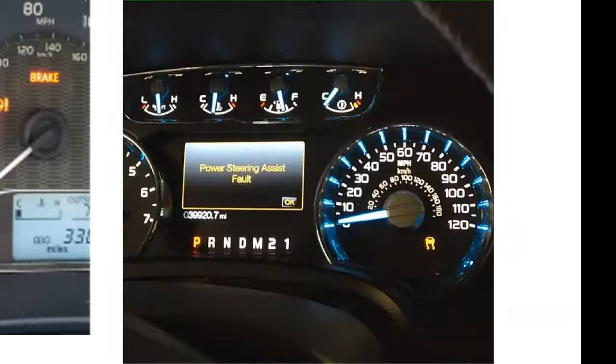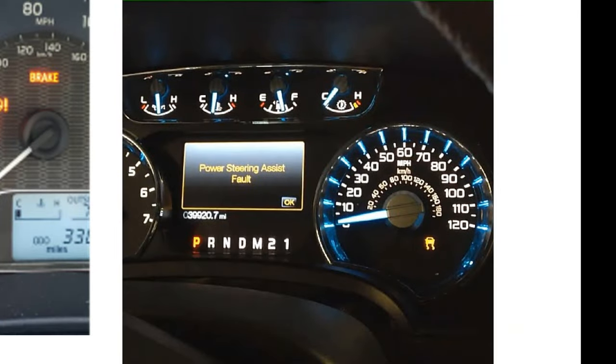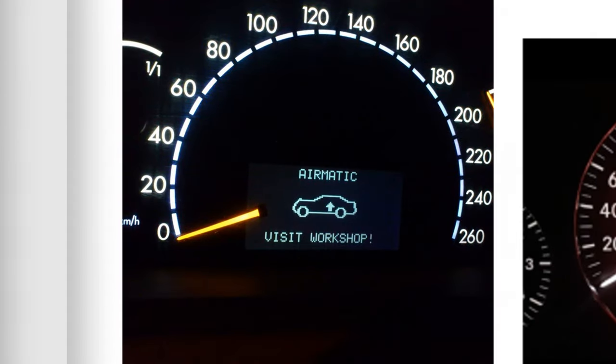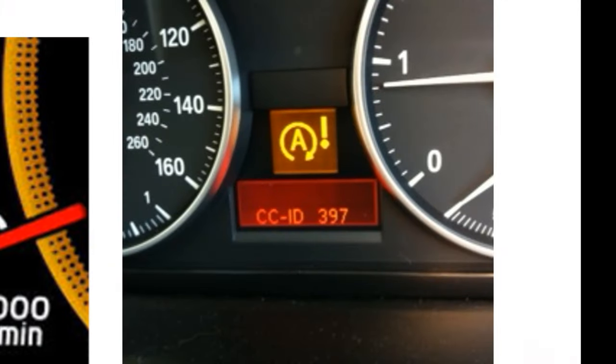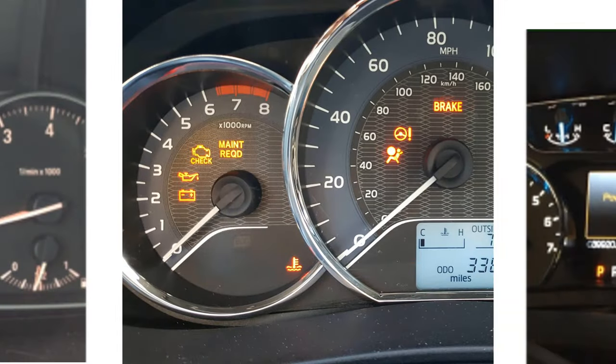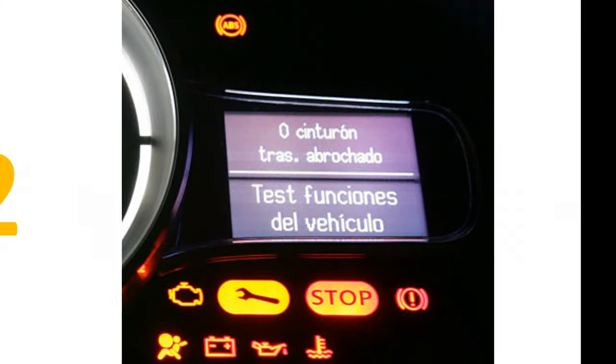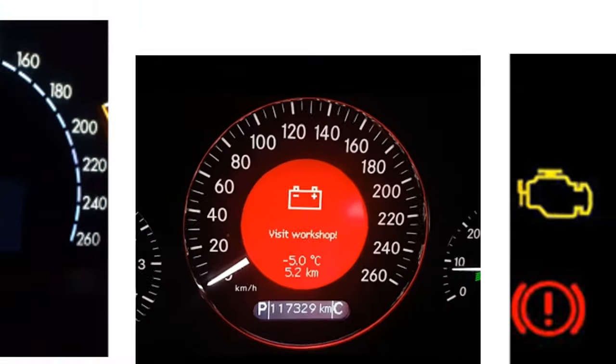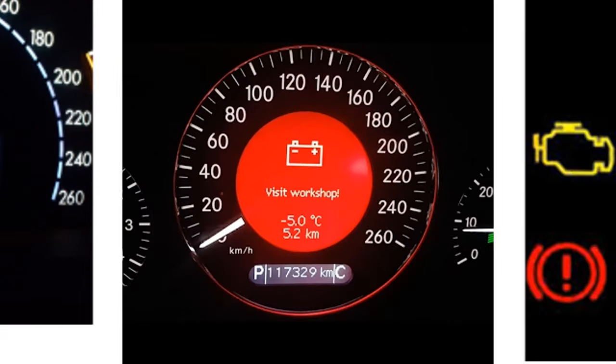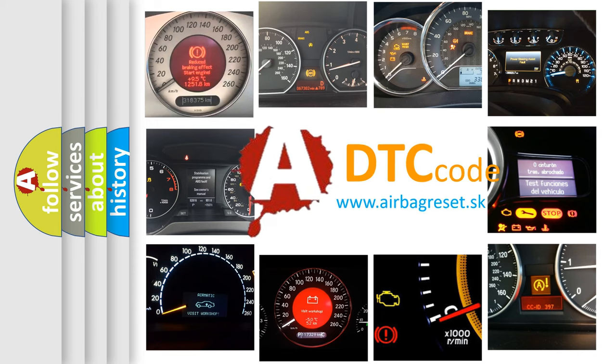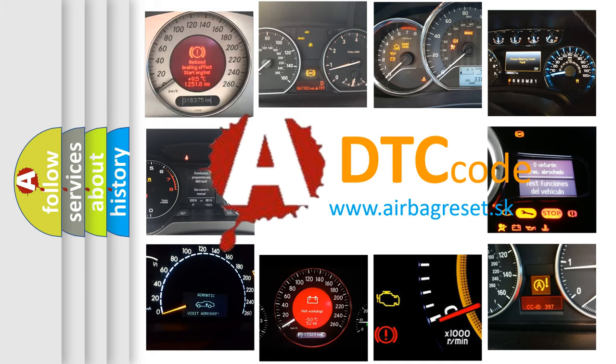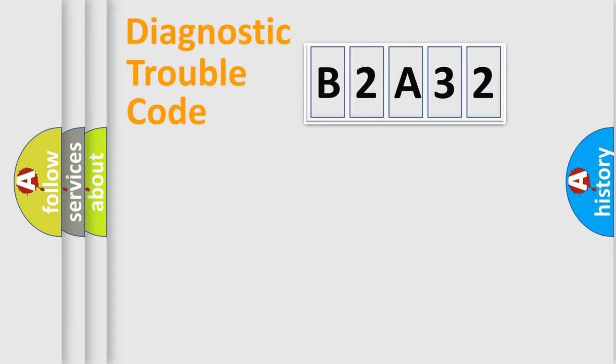Welcome to this video. Are you interested in why your vehicle diagnosis displays B2A32? How is the error code interpreted by the vehicle? What does B2A32 mean, or how to correct this fault? Today we will find answers to these questions together. Let's do this.